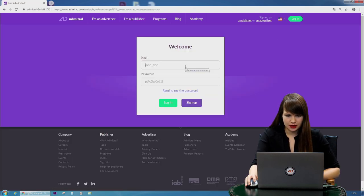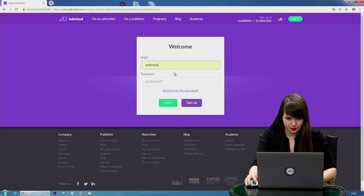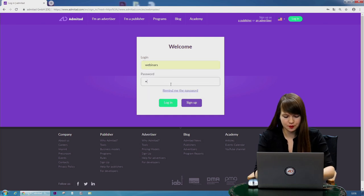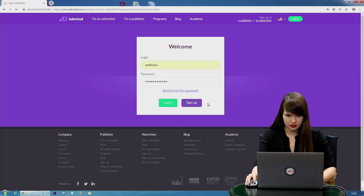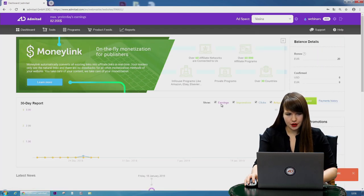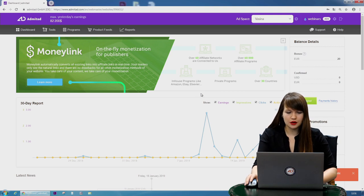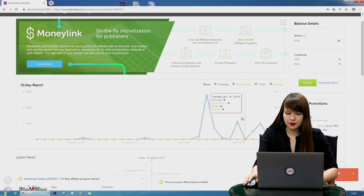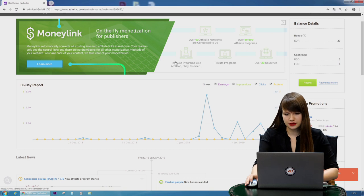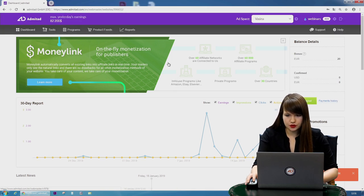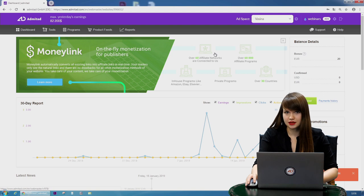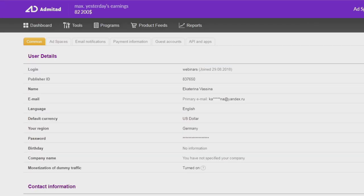Here we type in our login. Here it is: Webinars. Then our password. Okay, and here we go. We are on the main page of our personal account. Here you'll see the reports where you can see all the clicks and the actions. But as we want to make changes, we need to press the gear in the top corner of the page.